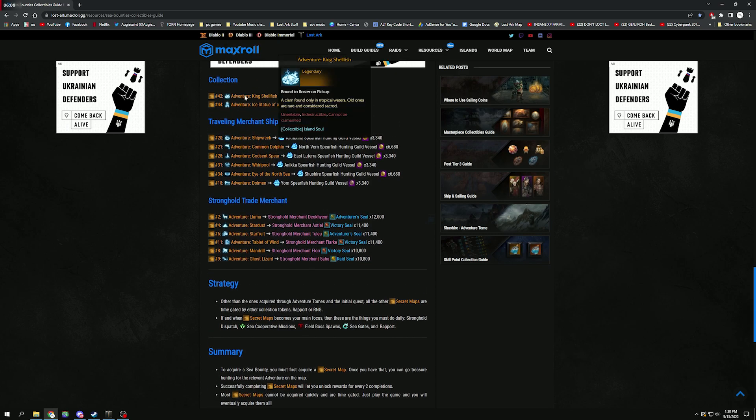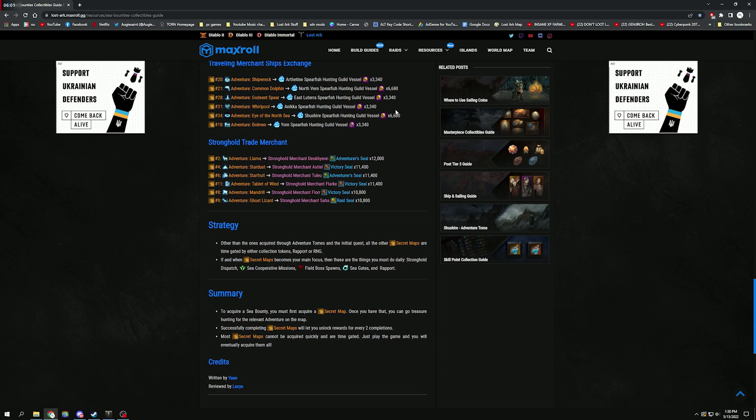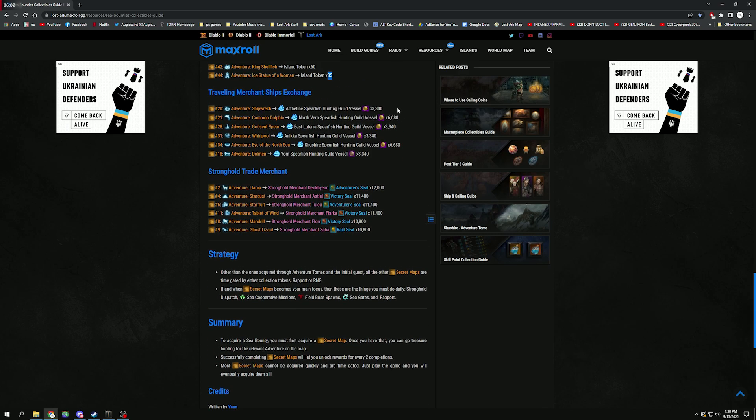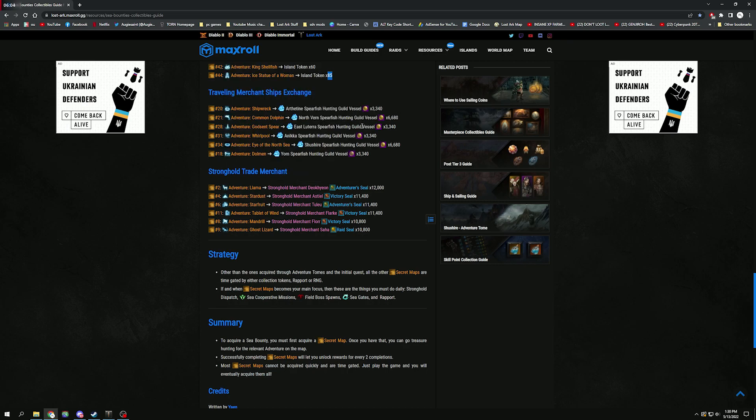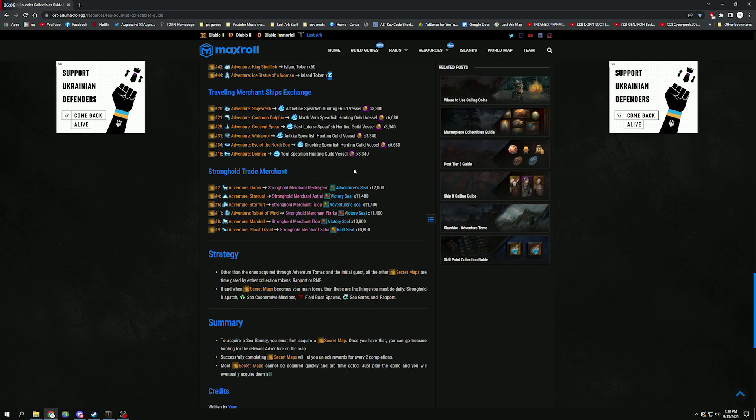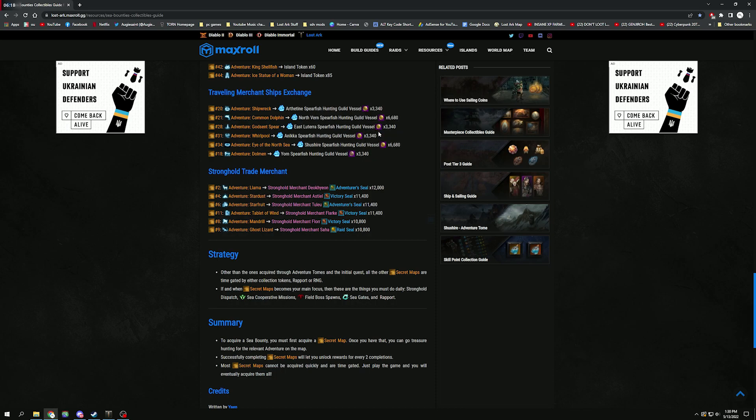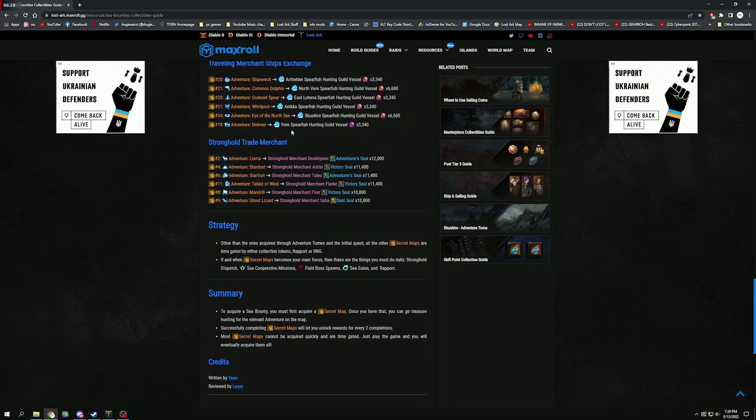Traveling Merchant Adventures—I'd actually say these are the easiest to get because all you need is the pirate coins and you should have quite a few pirate coin boxes. Arthentine, North Vern, Shushire, Anikka, Shushire, and Yorn—just sail on over and go buy them with the respective coins that they need.